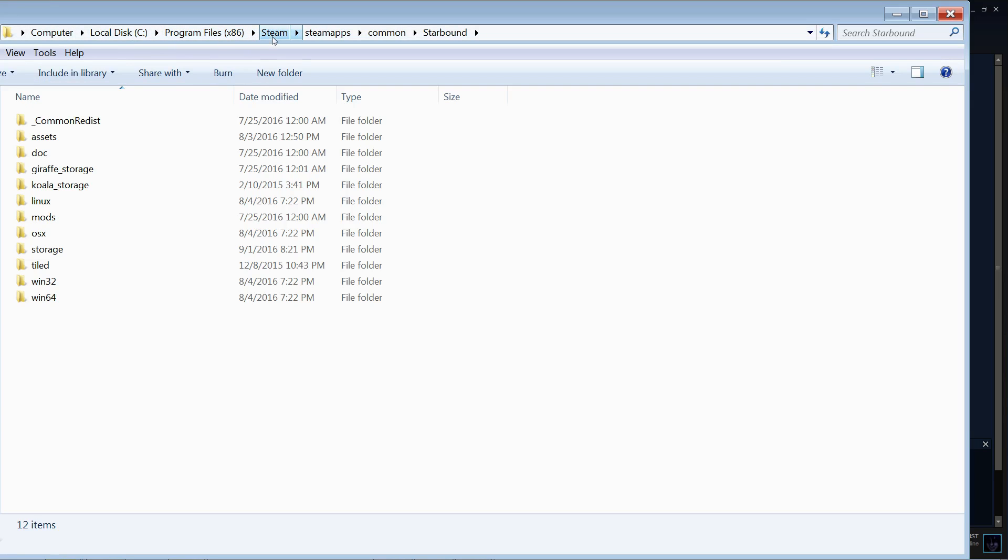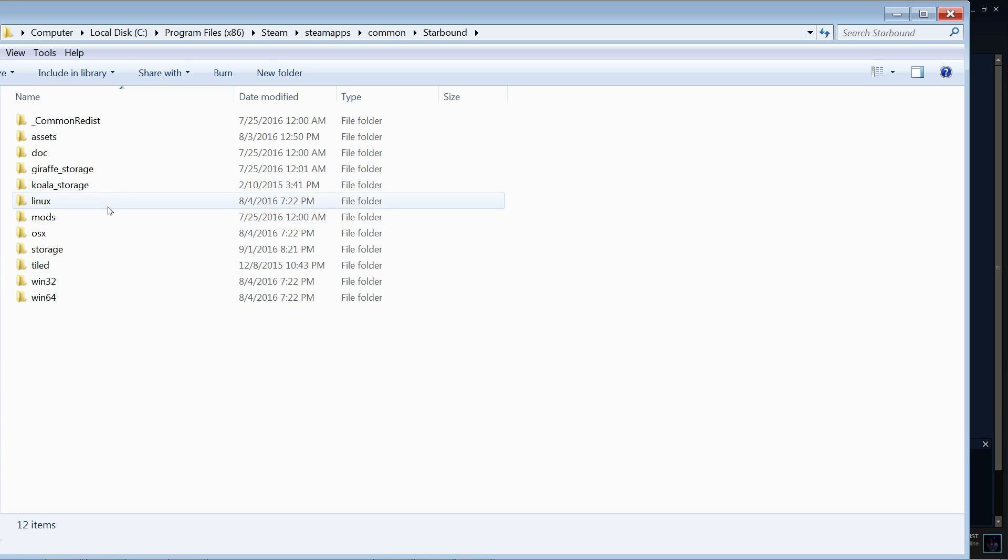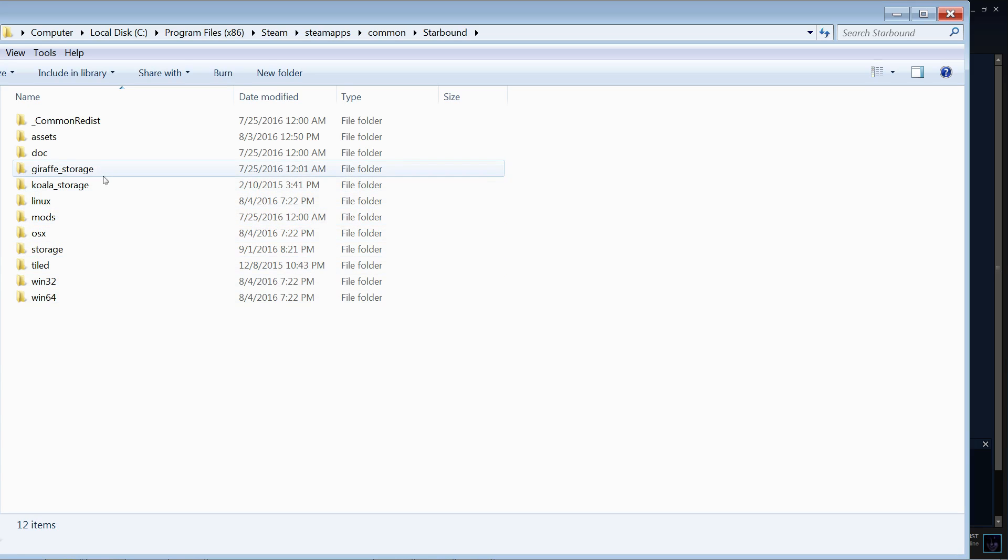Steam, steamapps common, starbound, and then you get to this folder here. When you are at this folder, of course, these two here are from previous versions of Starbound, so just ignore them altogether.